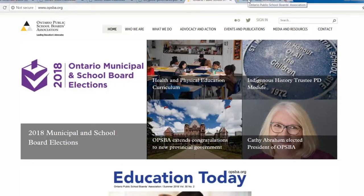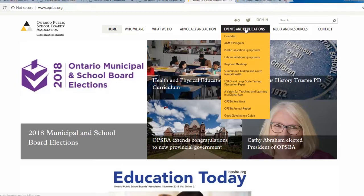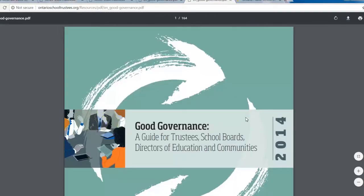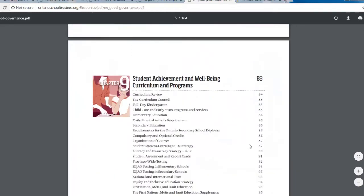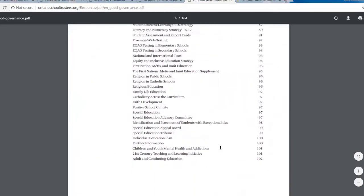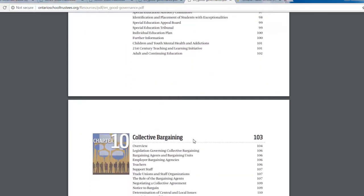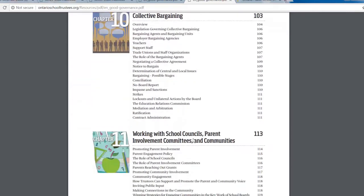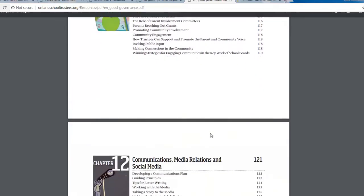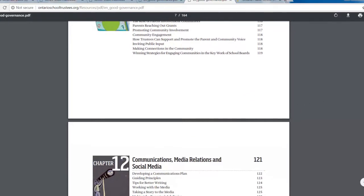They have two great resources that I'll bring to your attention, both easily accessible through the top tabs. First, under Events and Publications, at the bottom, you'll find the Good Governance Guide. This manual has 12 sections that cover everything from Board Governance, to First Nation Representation, to Meetings, Collective Bargaining, and Social Media. The manual itself is 164 pages, but with a well-laid-out table of contents, you can easily access particular topics.